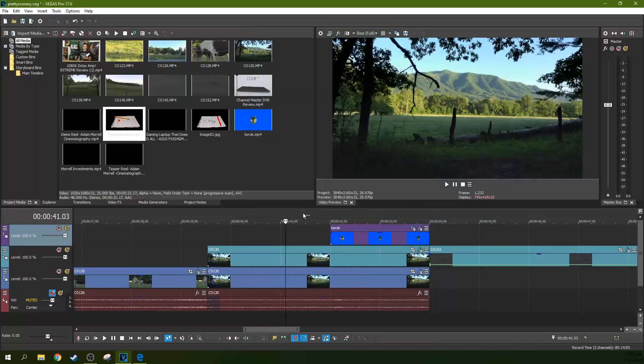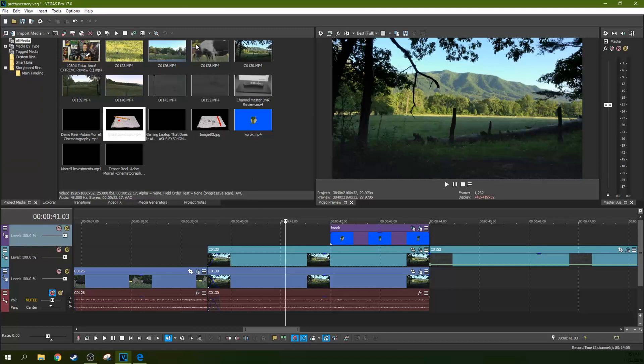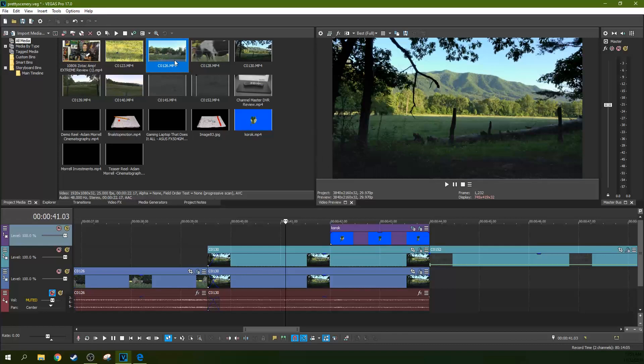First off, your project settings need to match what you're most commonly working with. What I most commonly work with is my own camera footage.